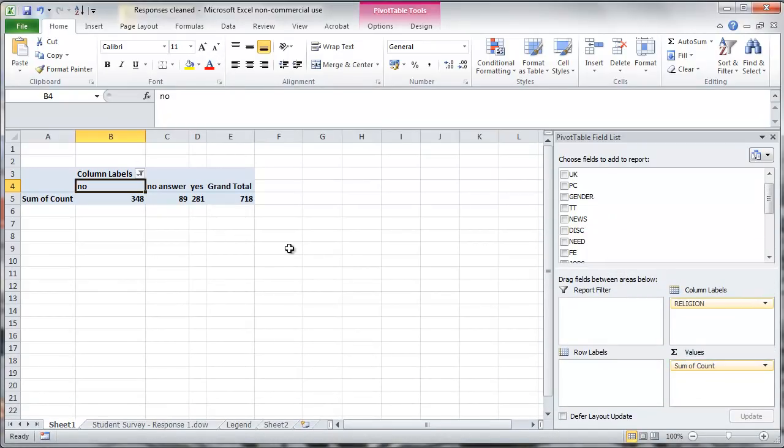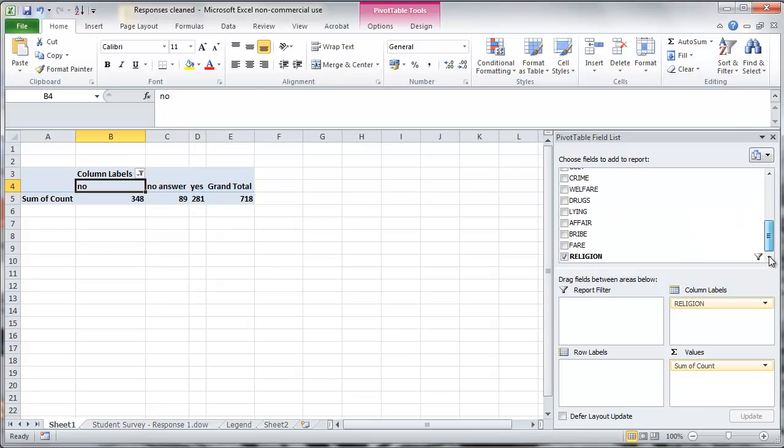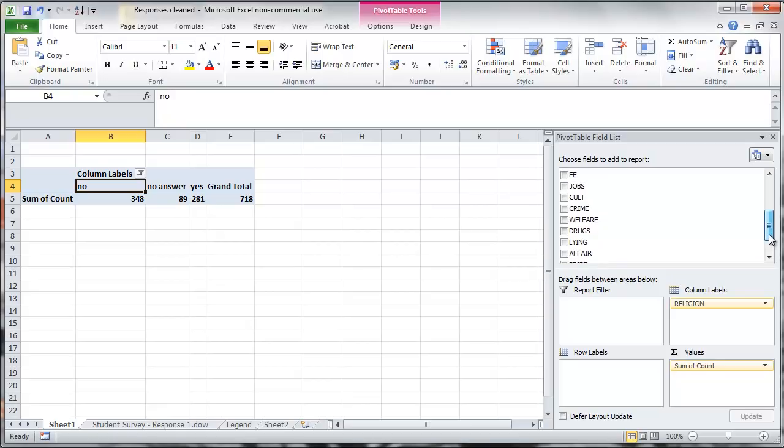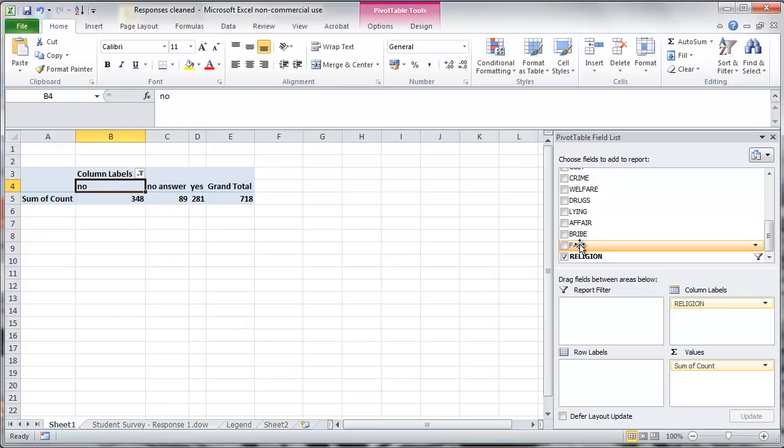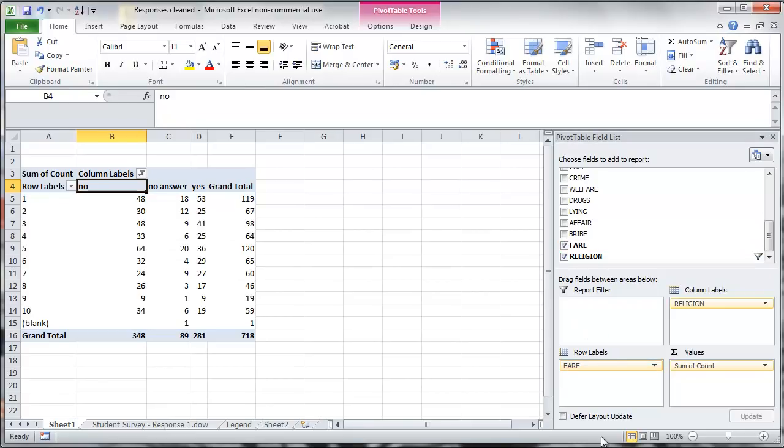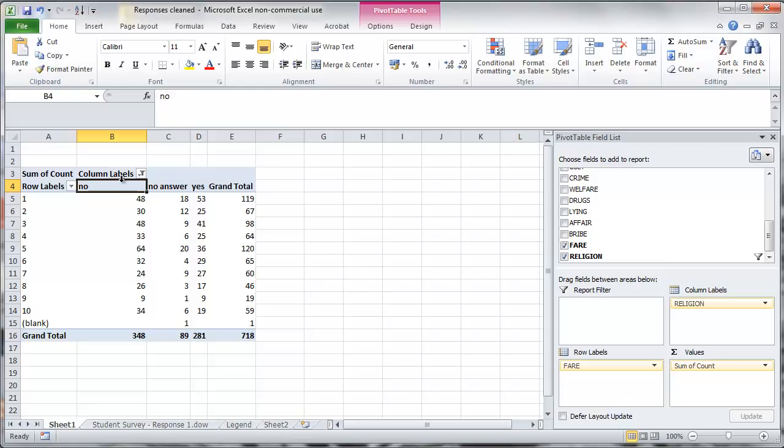Now, if you want a joint frequency table, let's say we want to cross plot the religion frequency to, let's say, the fair dodging questions. We'll put the fair question into row labels and you can see we had actually 10 possible answers, 10 values here. And there's a blank again.